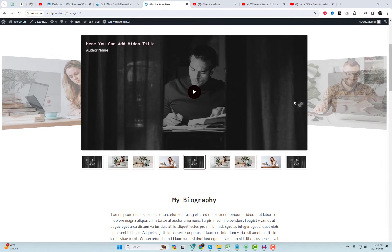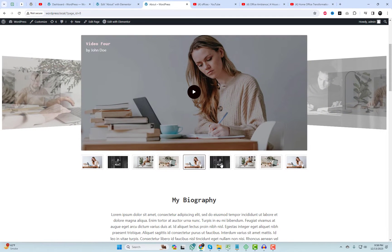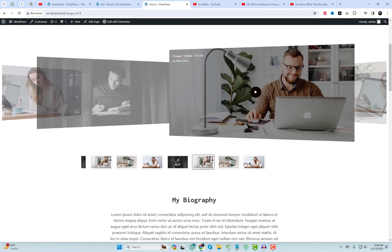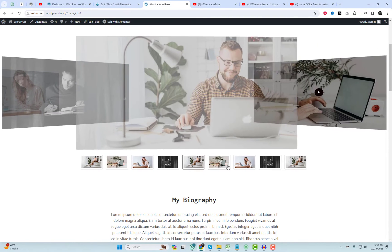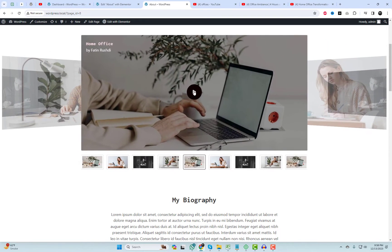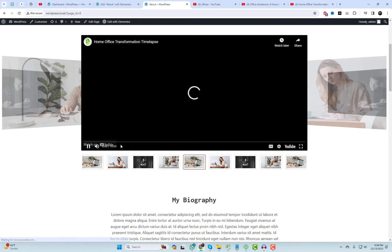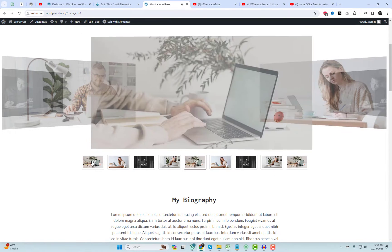And there you have it. A stunning CoverFlow video slider for your Elementor WordPress website. It's simple, dynamic, and responsive, making your content stand out. So go ahead, give it a try, and let your creativity run wild.